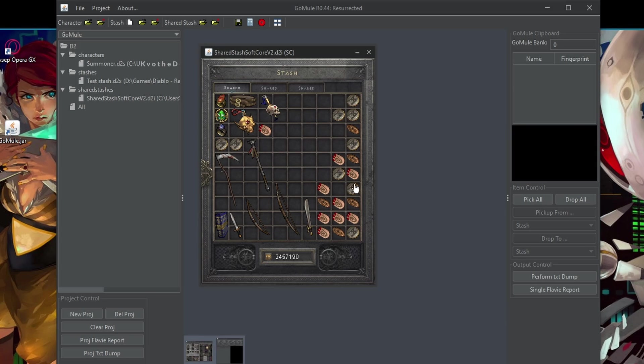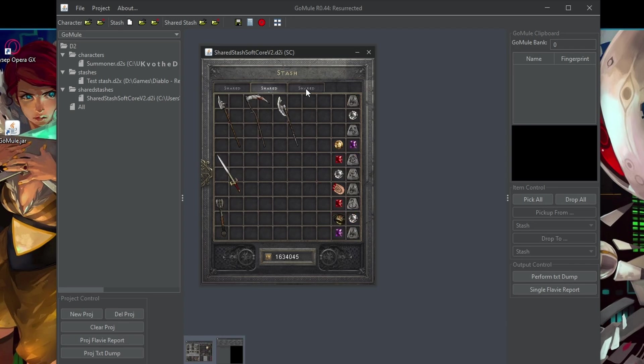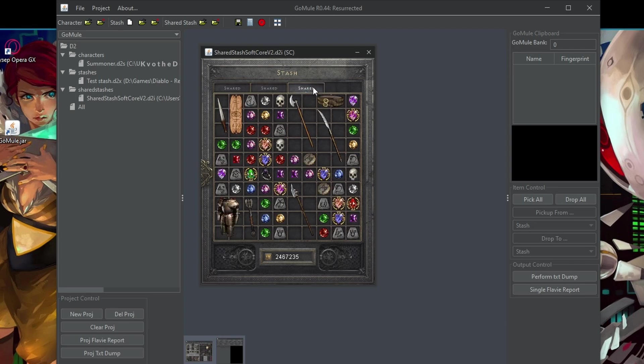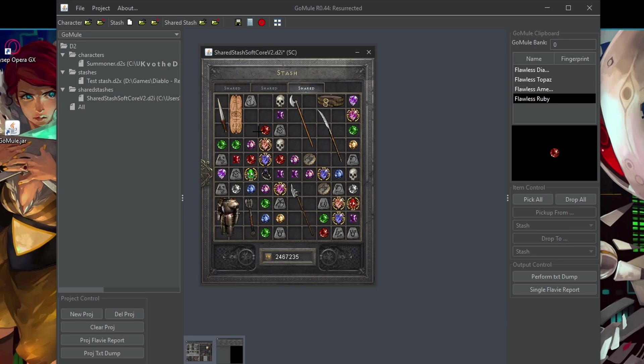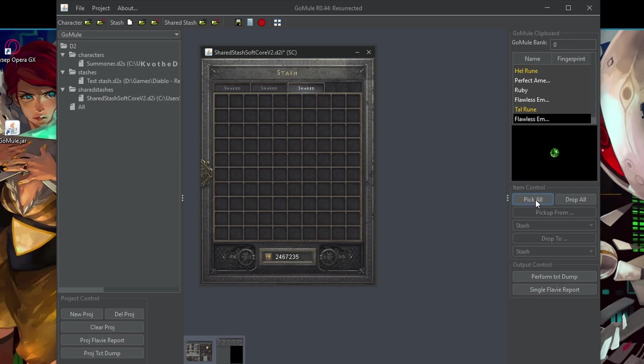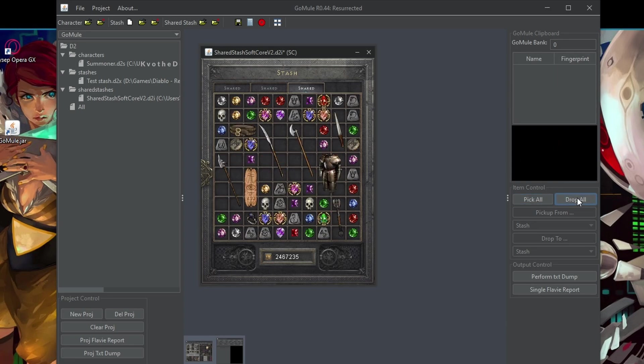So for example, here I have all the items from my untwinked necro playing. Some charms, then some random stuff and here also some gems and different finds. So you have different options. You can either pick items one by one, or for example, you can use the item control option, pick all, then all of them will be there. You can also drop them back. If there is enough space, then it will be just placed randomly.